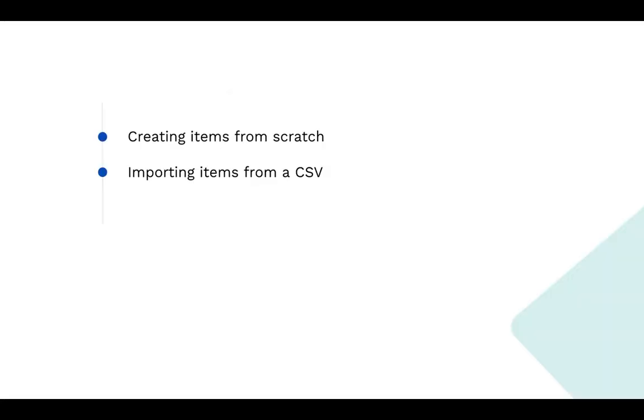While there are several ways you can create and add items to your roadmap, we're going to focus on the two most popular: creating items from scratch and importing them from a CSV. So let's get to it.